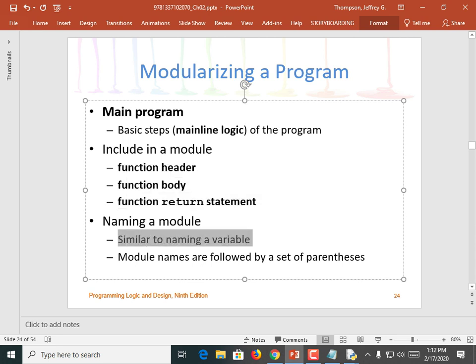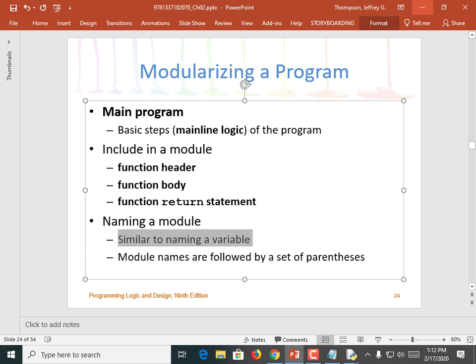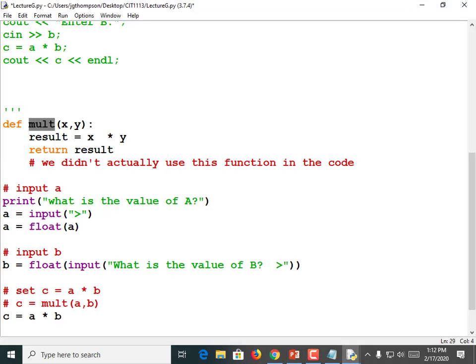Naming a module is the same as naming a variable — same rules. Can't have a space in it. Letters, digits, and underscores are all okay. Can't begin with a digit, though. Module names are followed by a set of parentheses, just like we saw here. That was my module name — that's how I defined its name. And when I called it, it also was followed by parentheses.